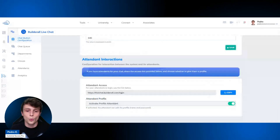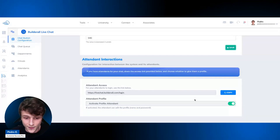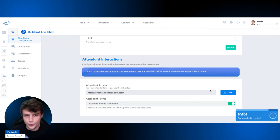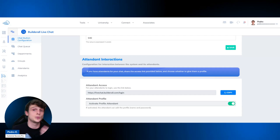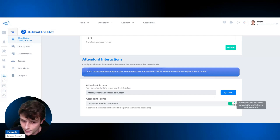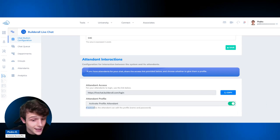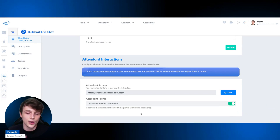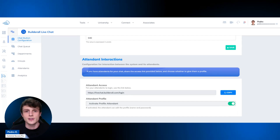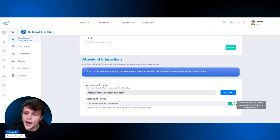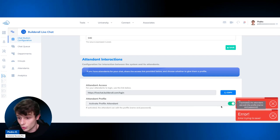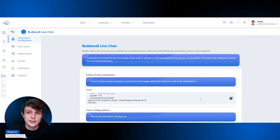Attendant interactions is where your operators access the tool. This is the login link you copy and send to your employees who will respond to customers. You also have the option to allow them to create their own name and password once they log in. If you want all attendants to have a uniform profile instead of individual ones, you can control that here as well.